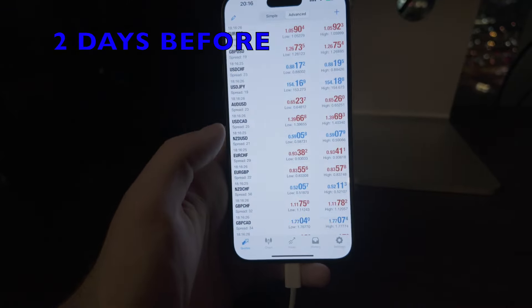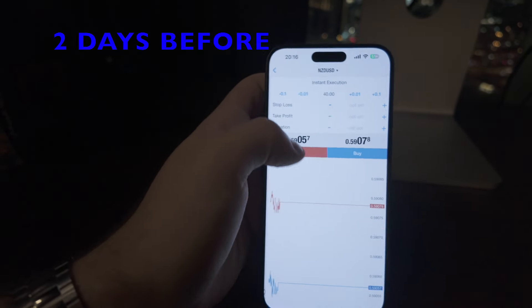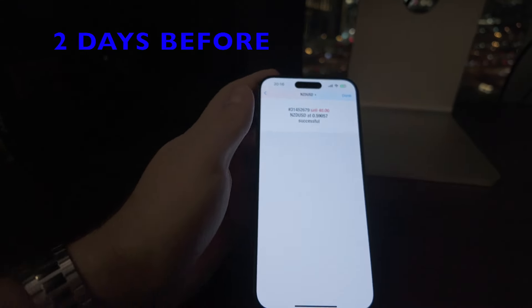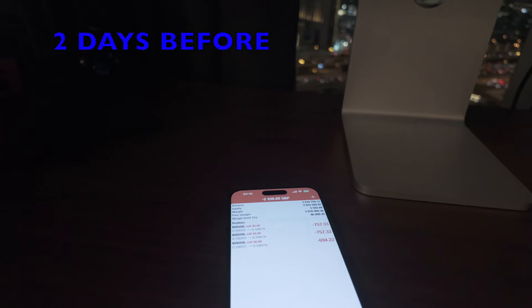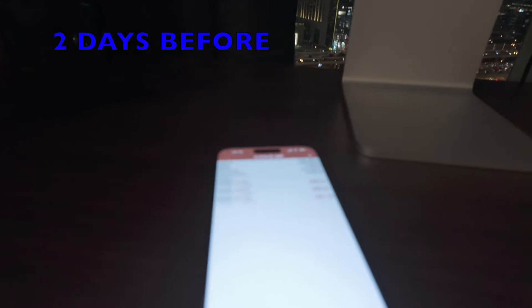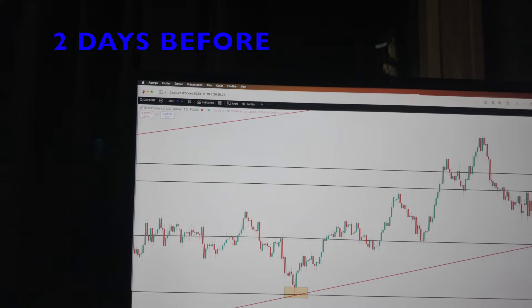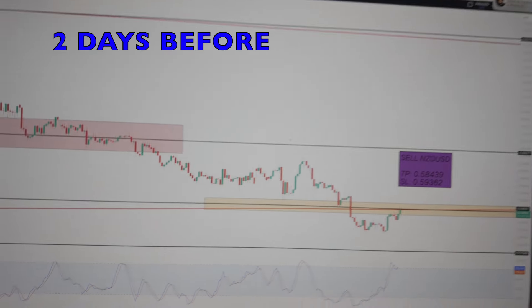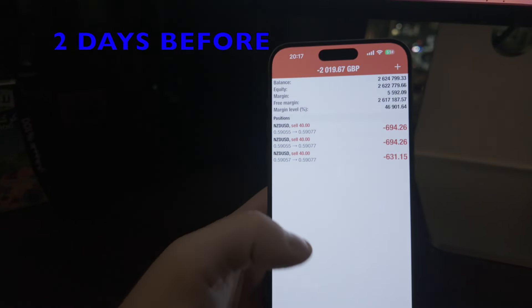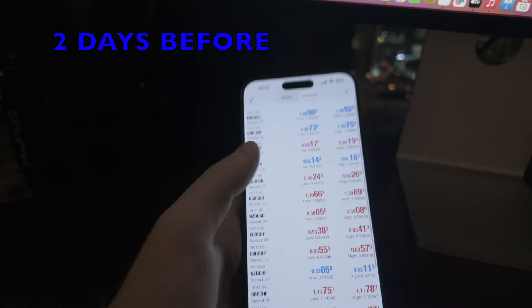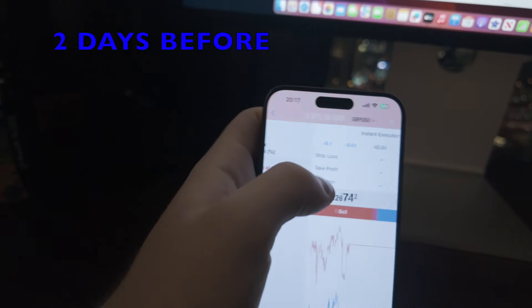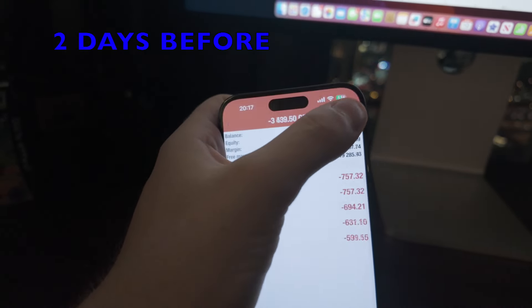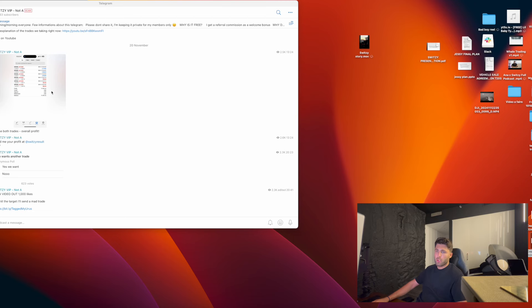Now what we're gonna do is I'm gonna do a sell on NZD USD. I'm gonna do 120 lots on NZD USD. And the other analysis I'm gonna be sending is gonna be GBP USD. So we have two GBP USD trades and NZD USD trade.